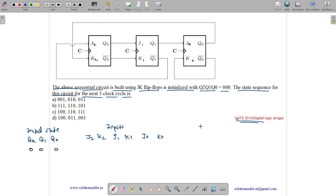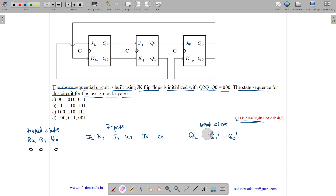Then we have the next state. So next state is Q2 dash, Q1 dash, and Q0 dash. Or let us denote next state by N, because dashes means complements. So Q2N, Q1N, and Q0N.